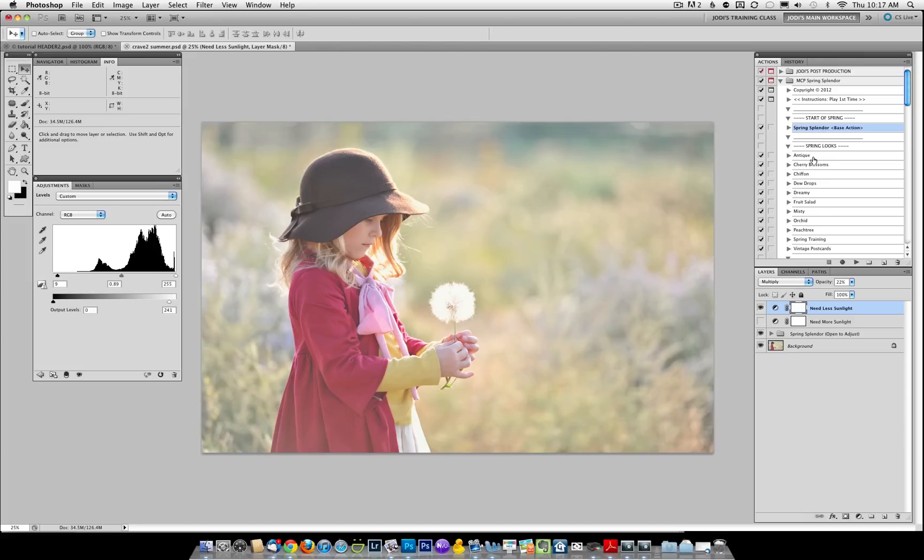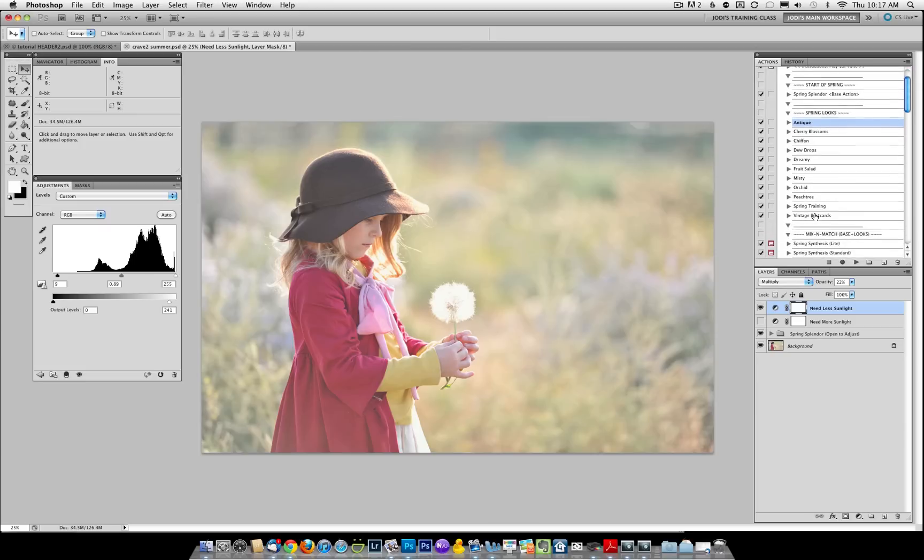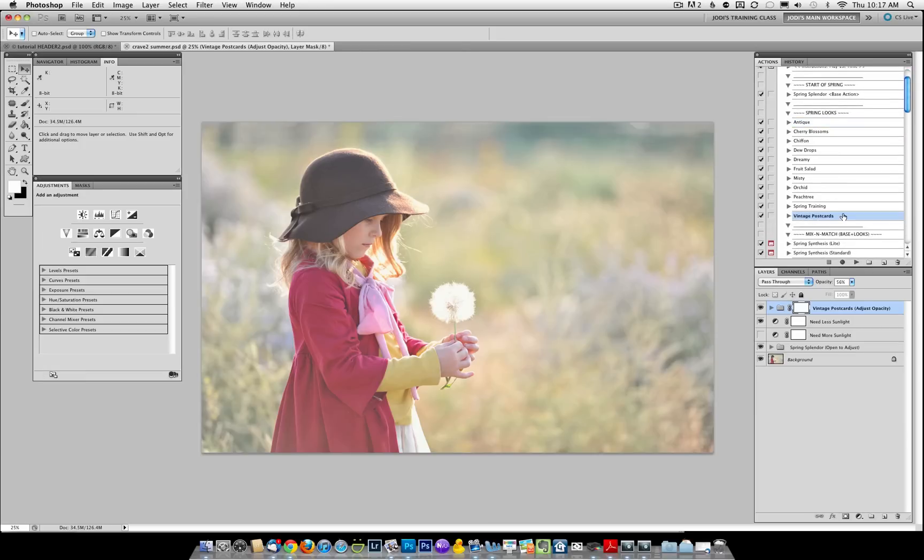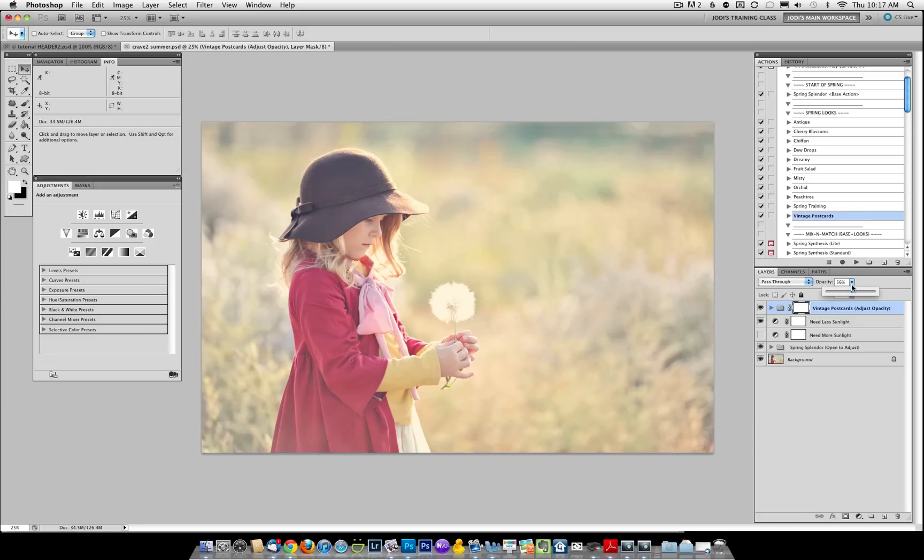Next, you can run any of the looks listed in the Spring Looks section. For example, we could come in here and run Vintage Postcards. Then, once you've run it, you would adjust the opacity to your liking. I'm going to turn this down just a bit.